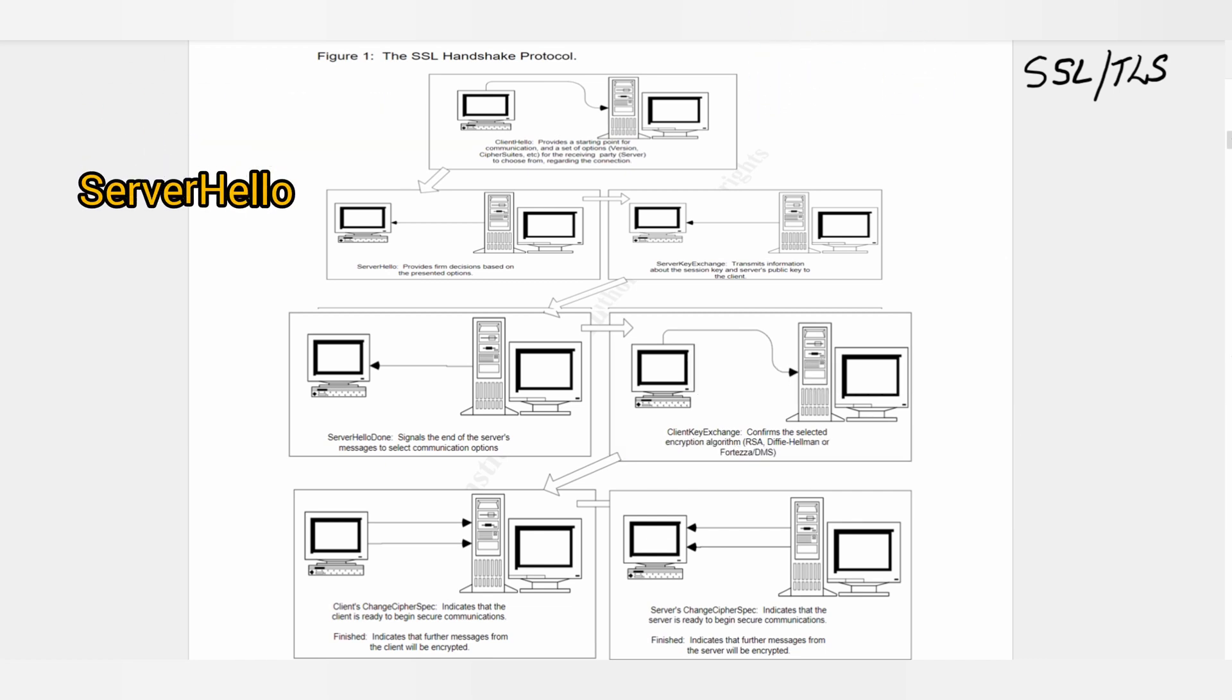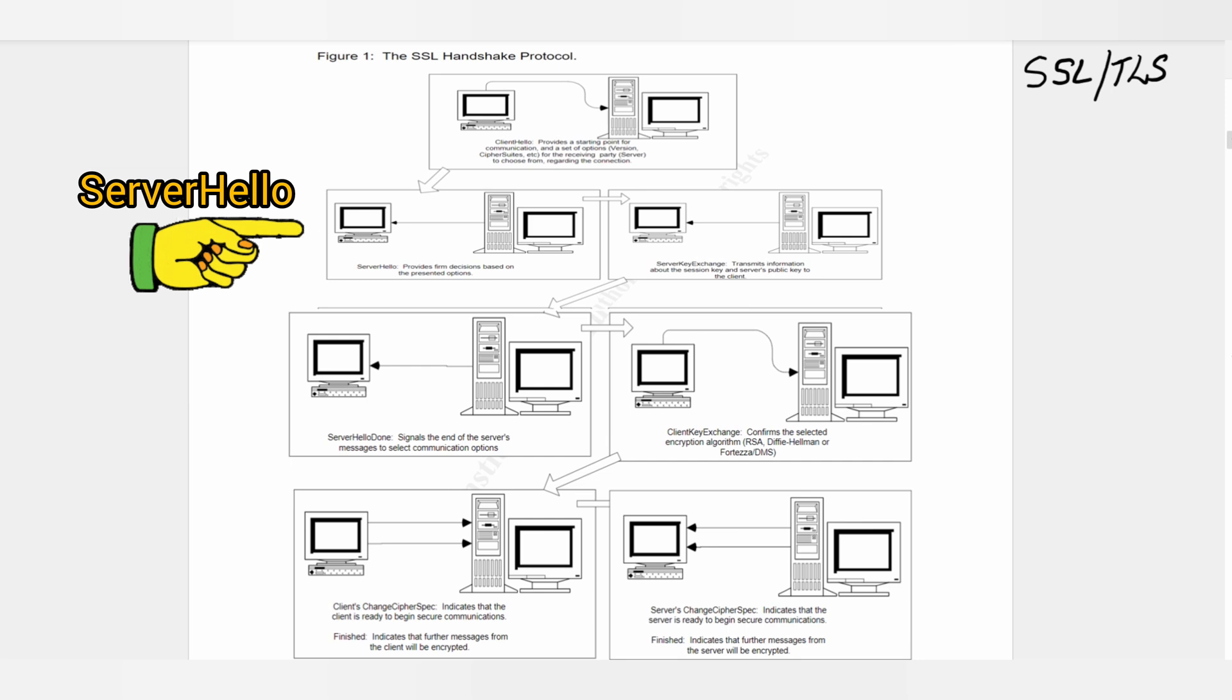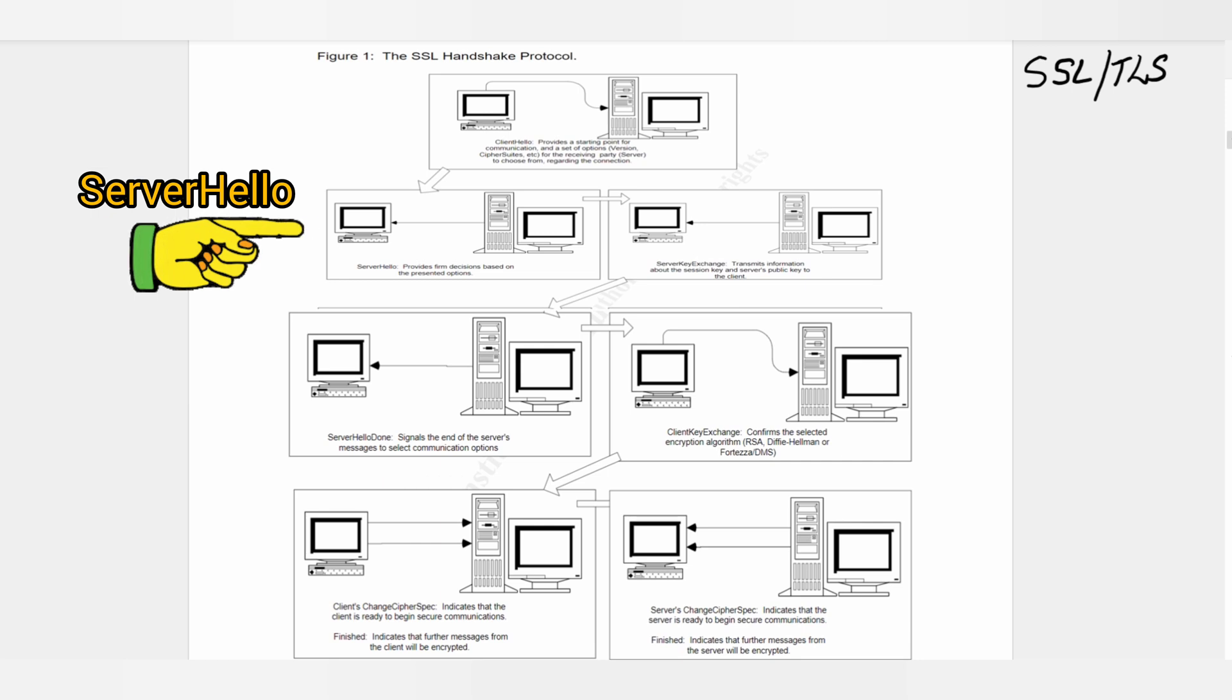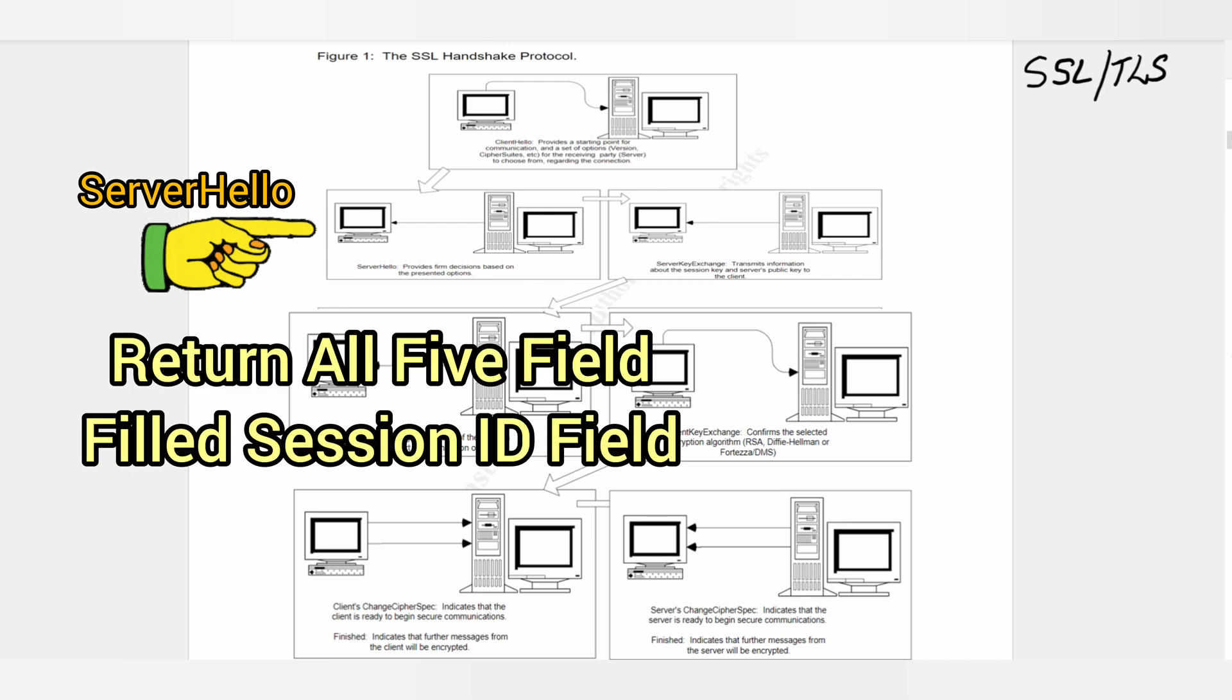Step 2: Server Hello. The second message of SSL handshake is the Server Hello. In this message, the server makes choices based on the Client Hello message. The server returns the five fields just like the Client Hello message and fills in the session ID.